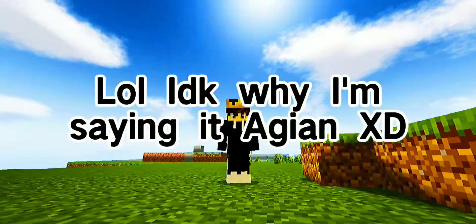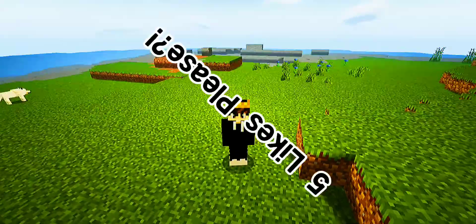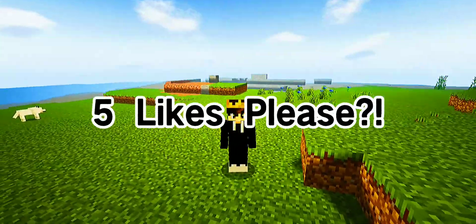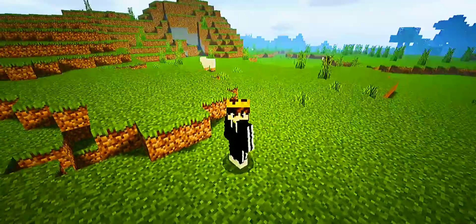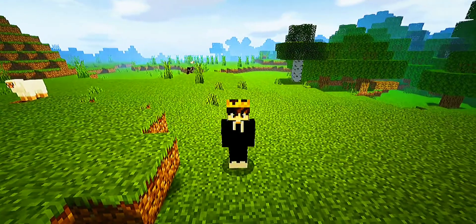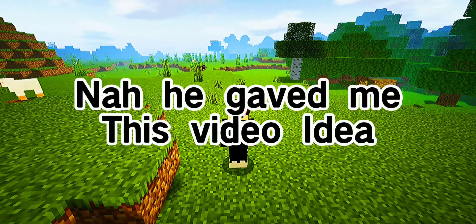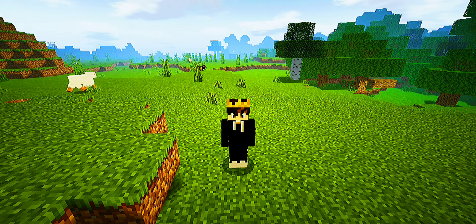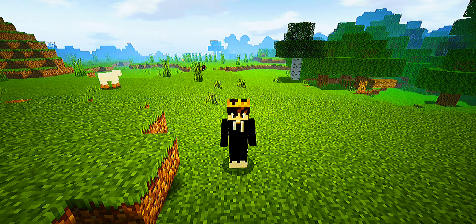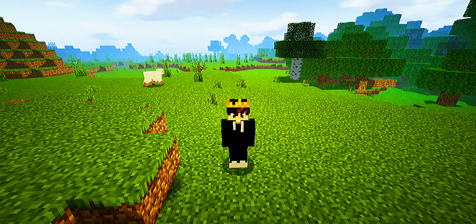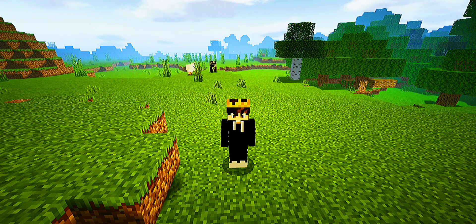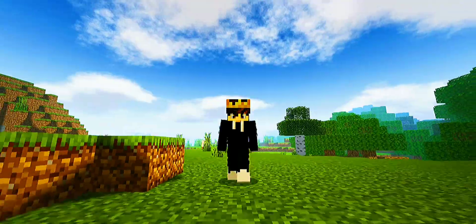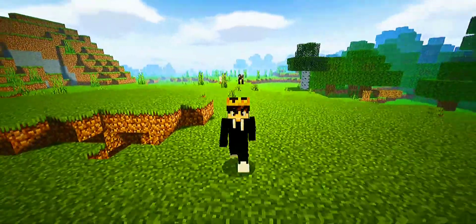If we can reach five likes I'll be making more Minecraft content in the future. Shoutout to my friend Melvin Games Life — he's one of my best friends, he literally lives next to me, and he actually gave me this video idea. Anyways, let's get right into the Minecraft video.